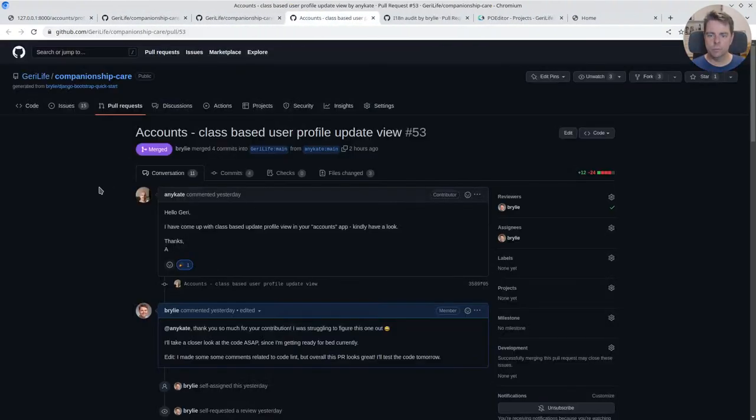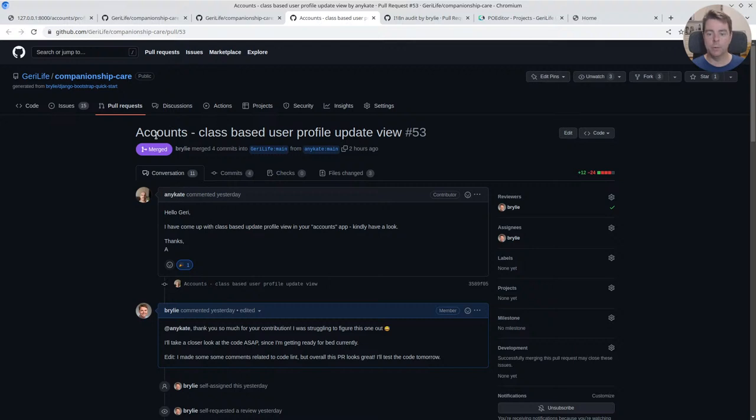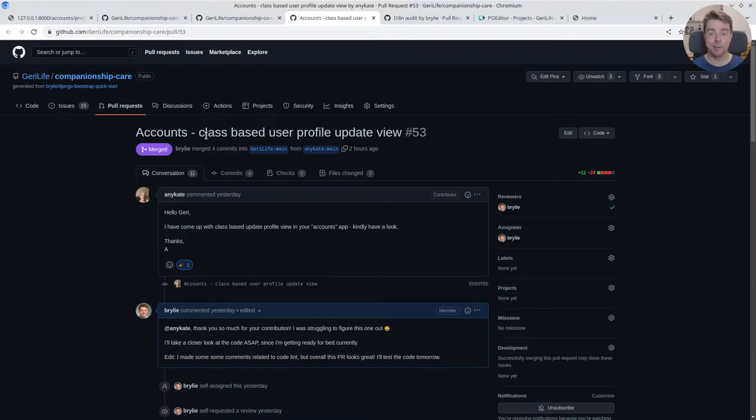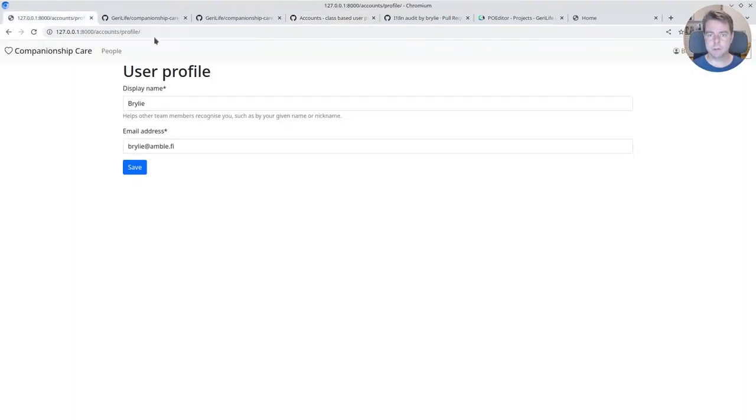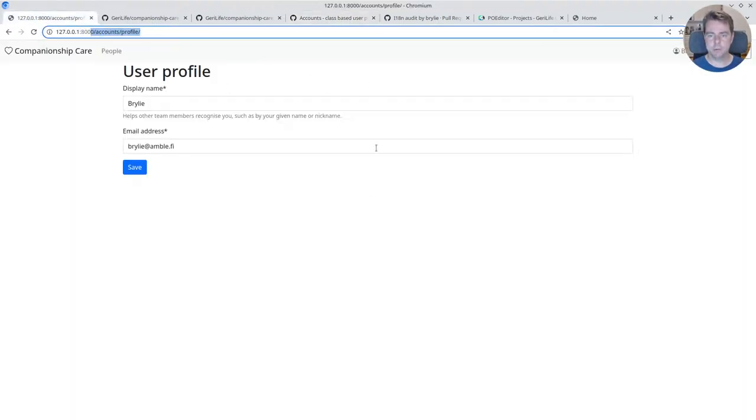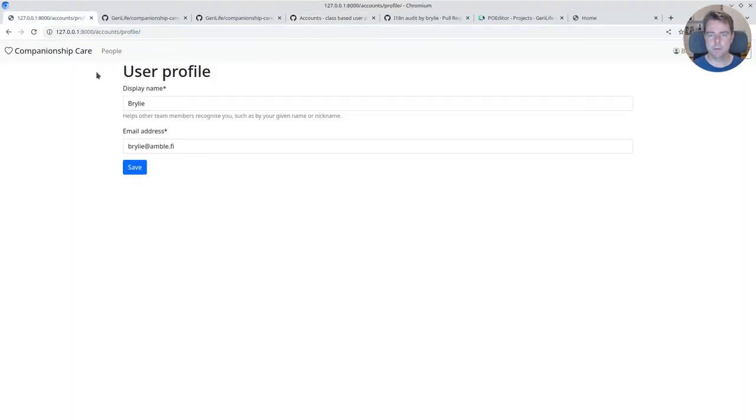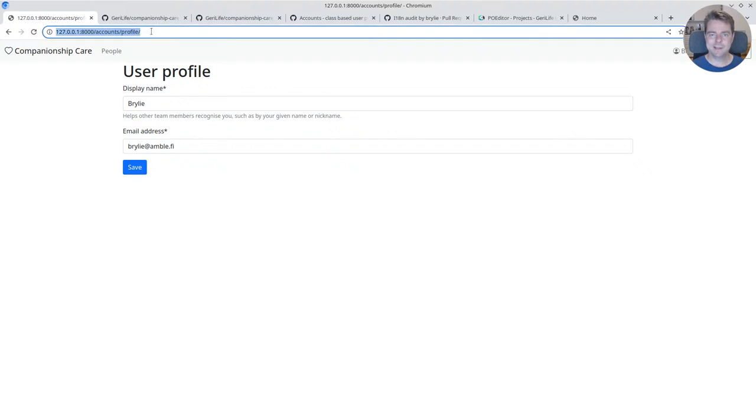Then we worked on a pull request. This came in the last live code session. I was struggling to convert a function-based view over to a class-based view. Essentially when you go to change your profile, you have a view here that renders your profile and doesn't take any argument.